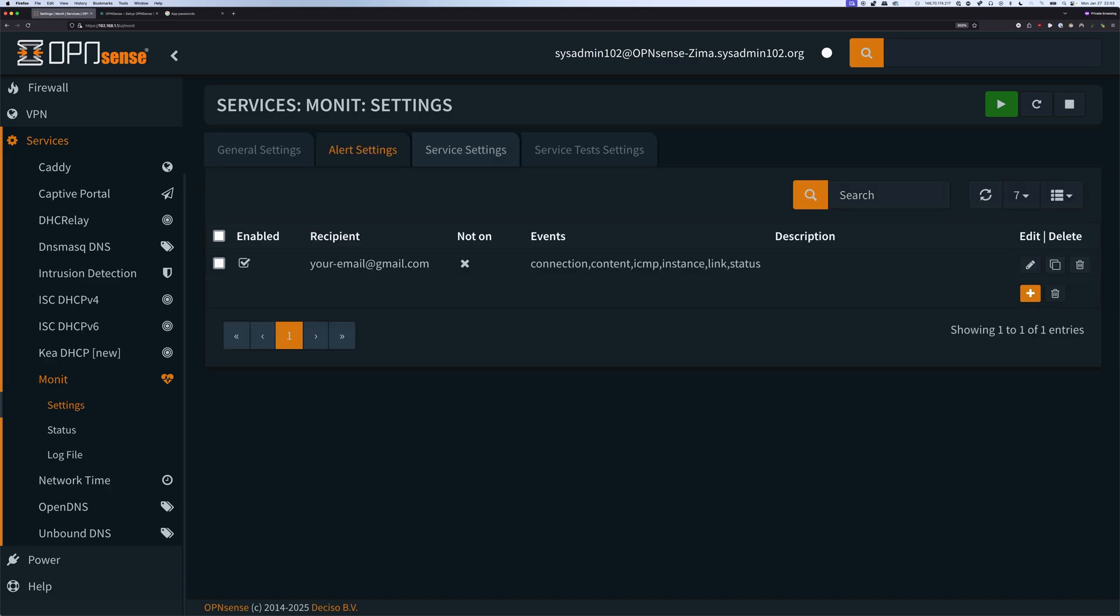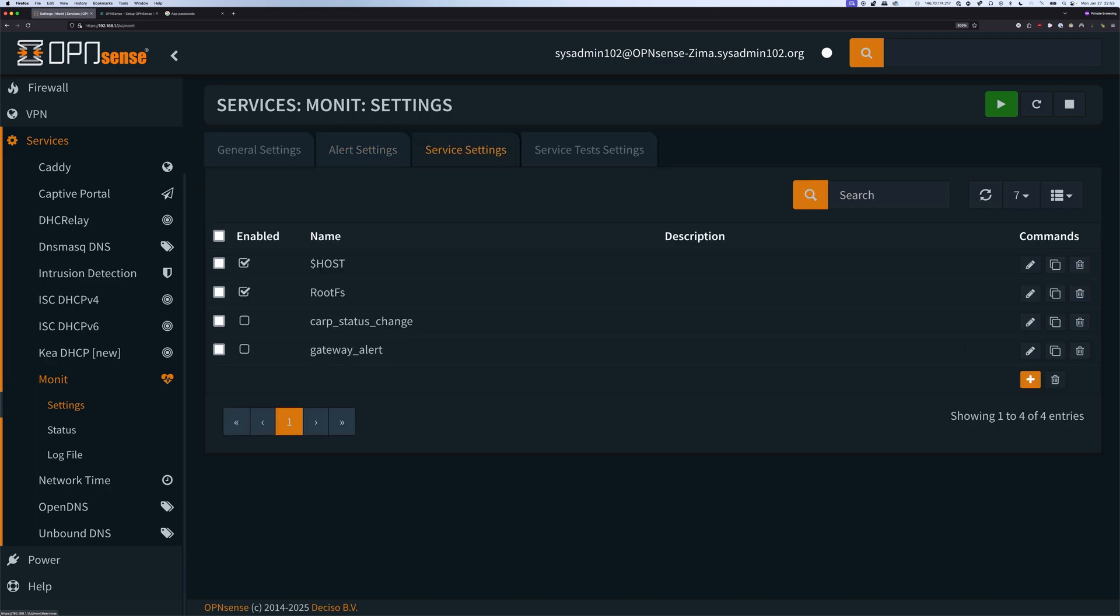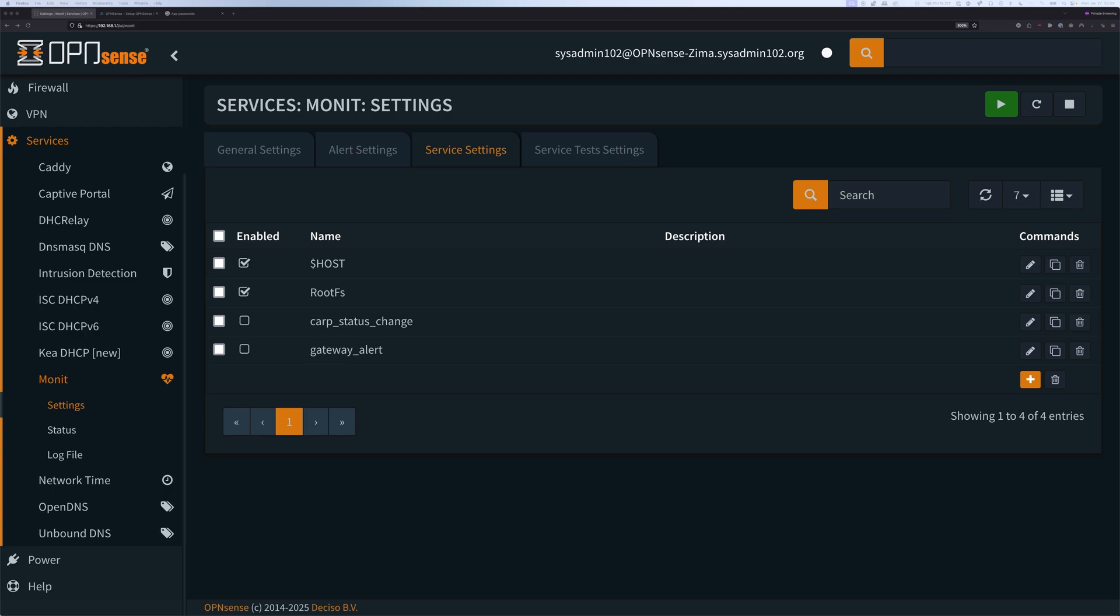Moving on to the service settings. For service settings, in this video, I want to cover the default service settings. In a future video, I will show you how to create a custom service settings. So in here, the first one, host, that's going to monitor the load average, CPU, and memory. The next one, we have root filesystem. It's going to monitor for disk space, the health, as well as any errors.